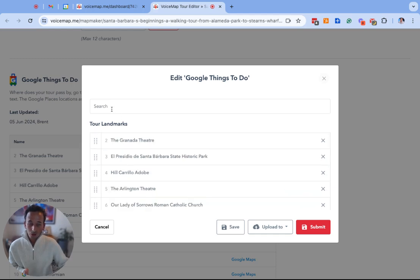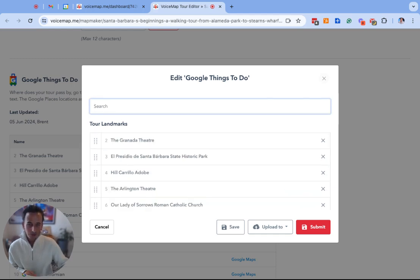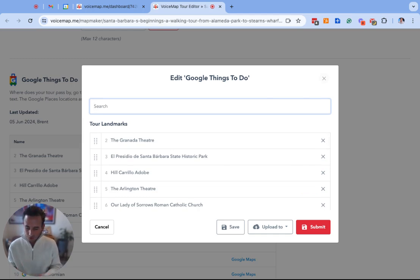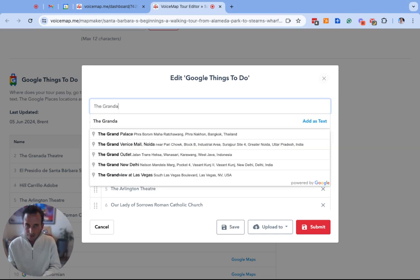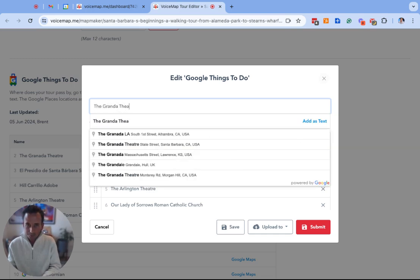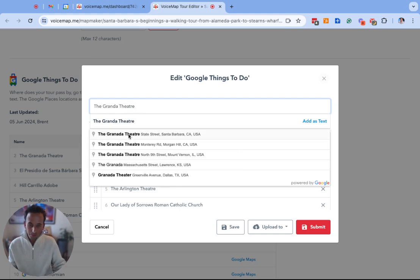To convert the locations we're going to use the search bar at the top to find each landmark as it appears on Google. I'm going to start with the first location here which is the Granada theater and this will bring up the results from Google.